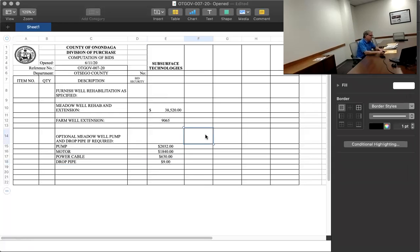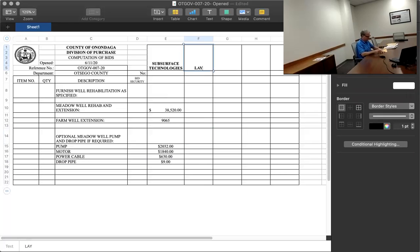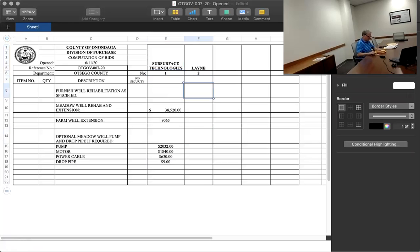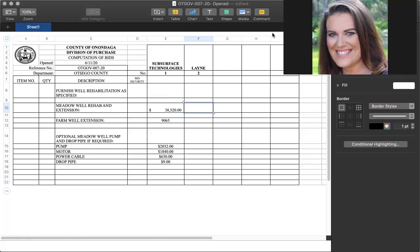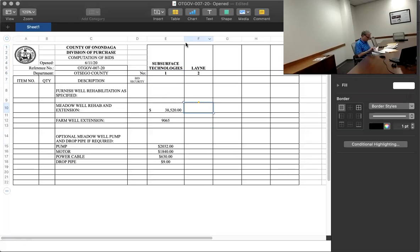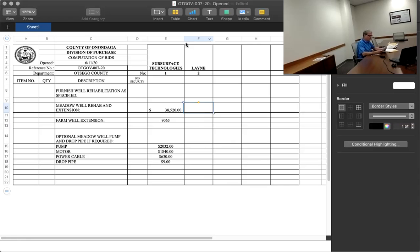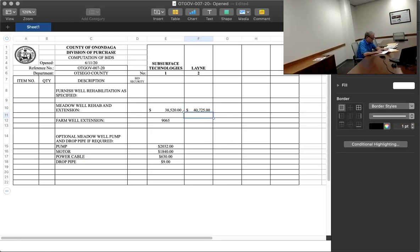The second bidder is Layne, L-A-Y-N-E. The Meadowbrook well rehabilitation is $40,725. The farm well extension is $21,120.